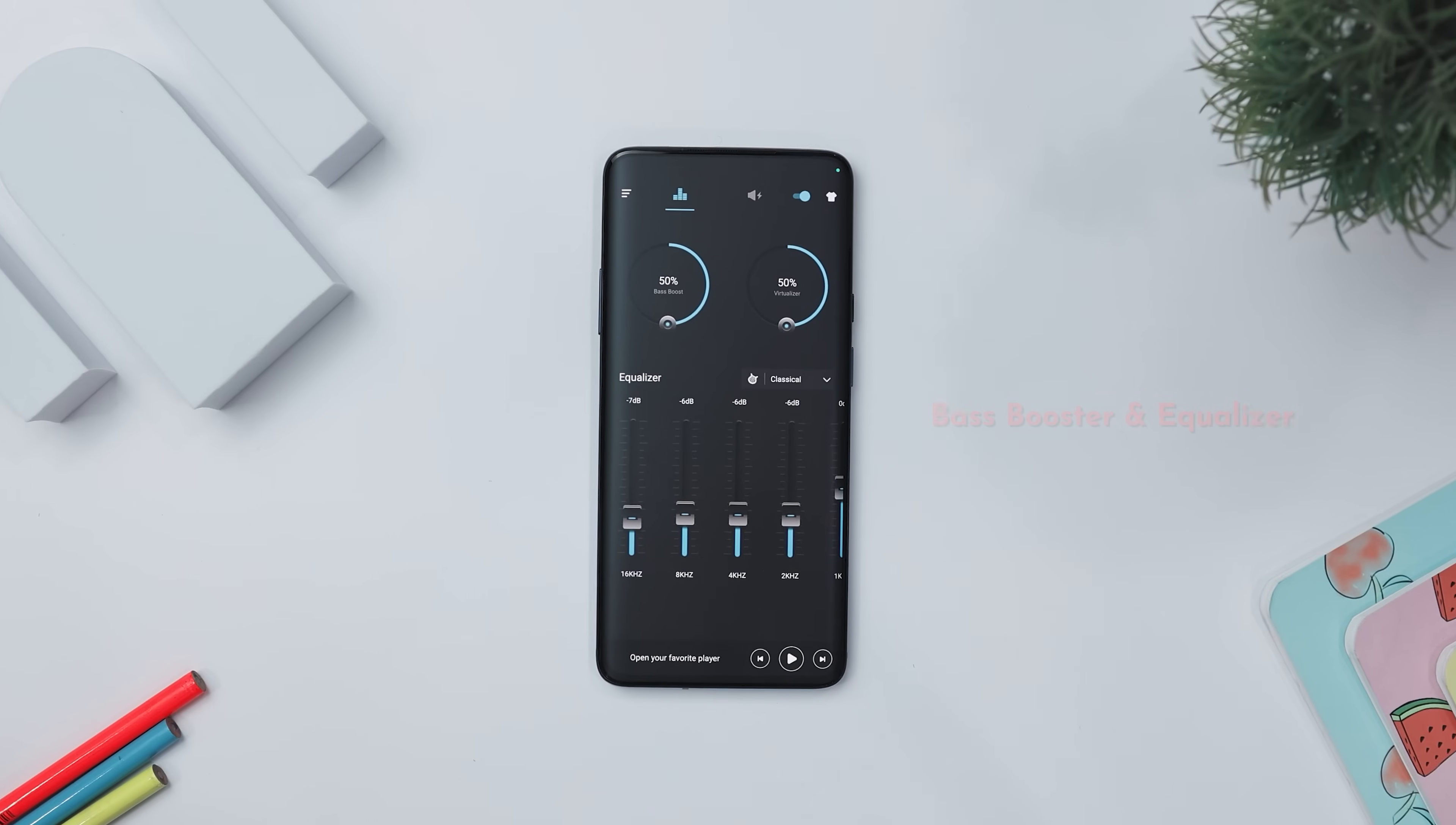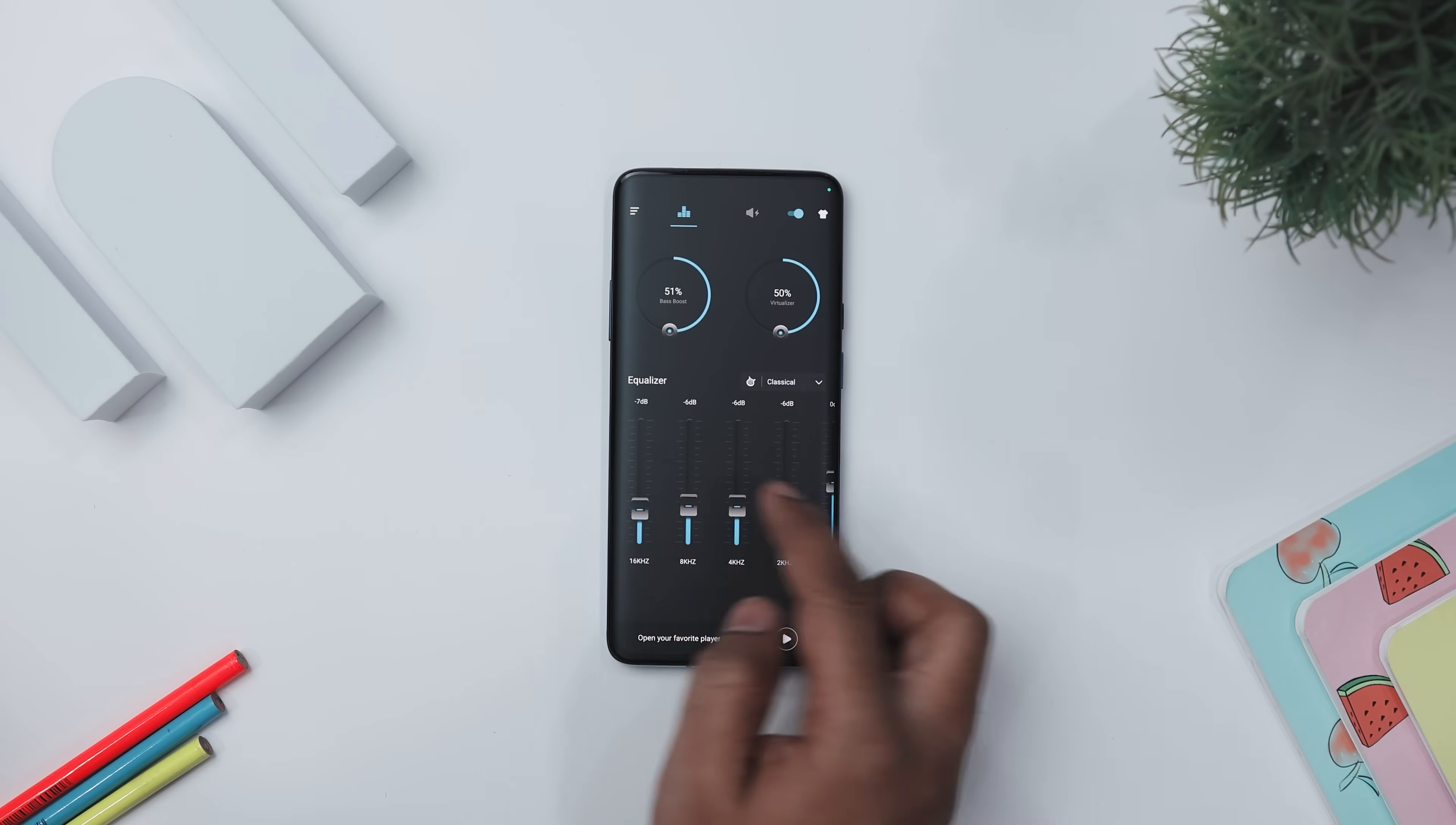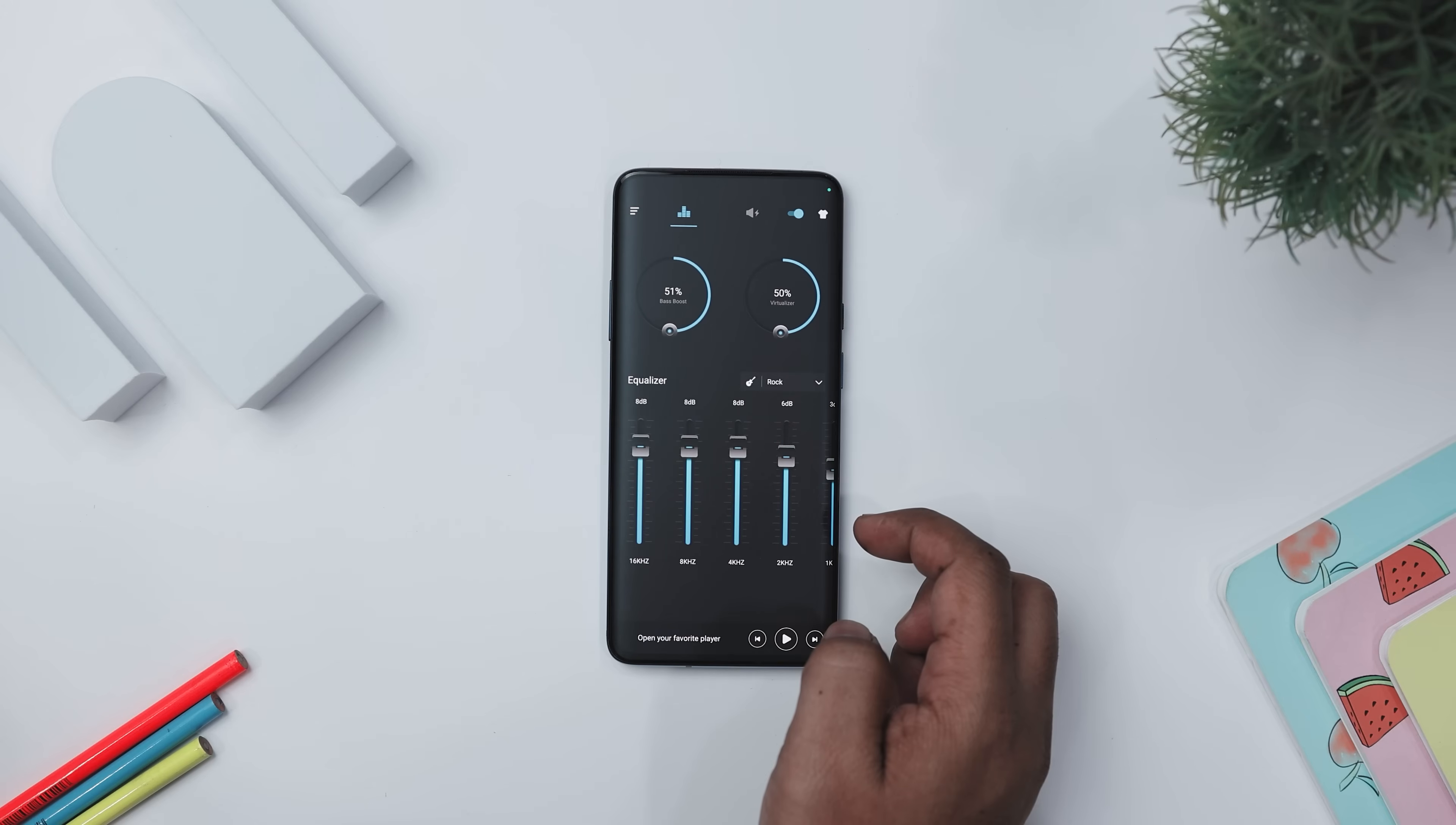Our next app is called Bass Booster and Equalizer, which is a top-notch Android app designed to enhance your device's sound quality. It provides powerful tools like Bass Boost, Volume Boost, Virtualizer, and a 5-band equalizer so you can fine-tune the sound to get the best audio experience.